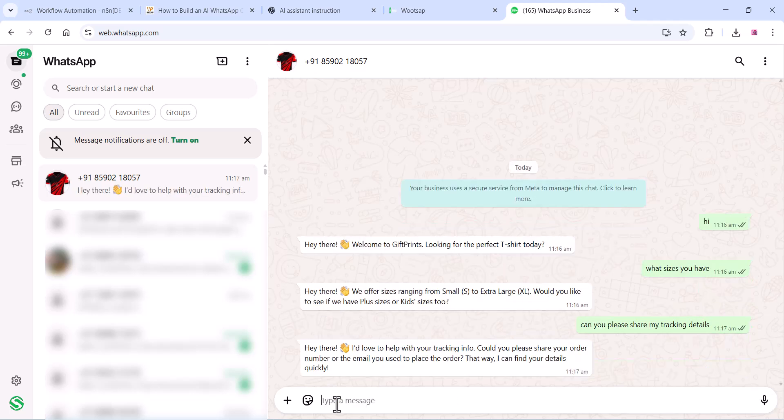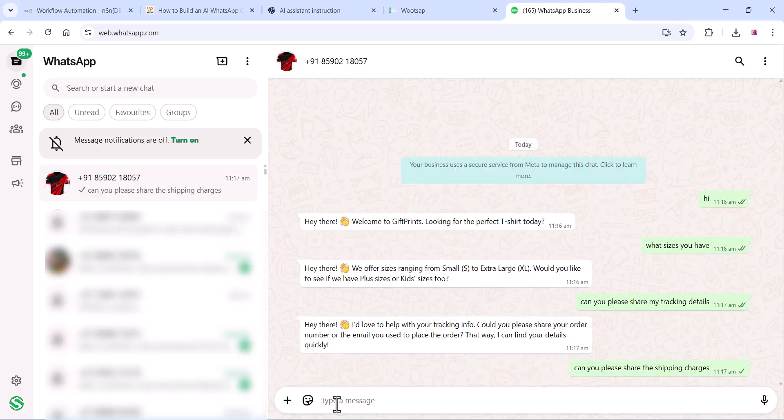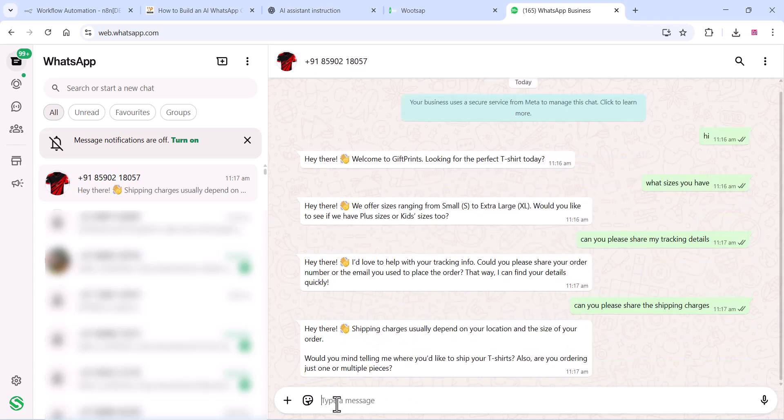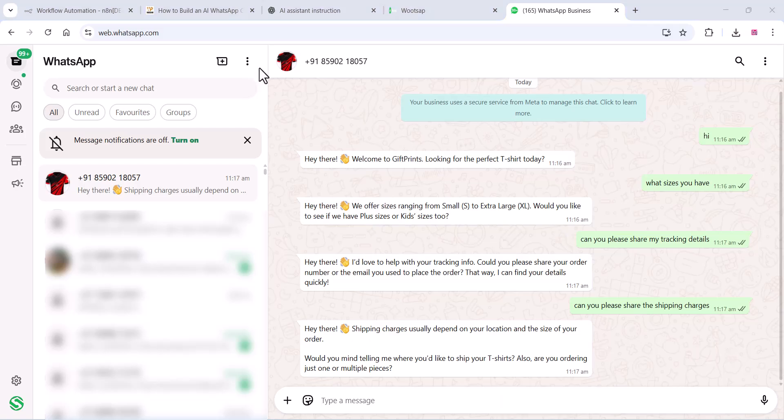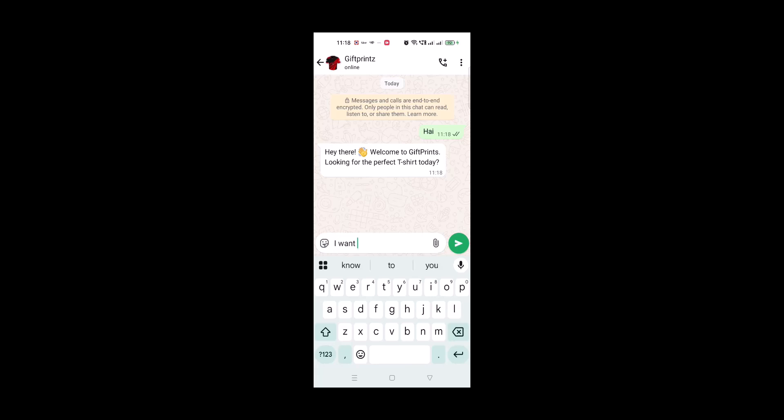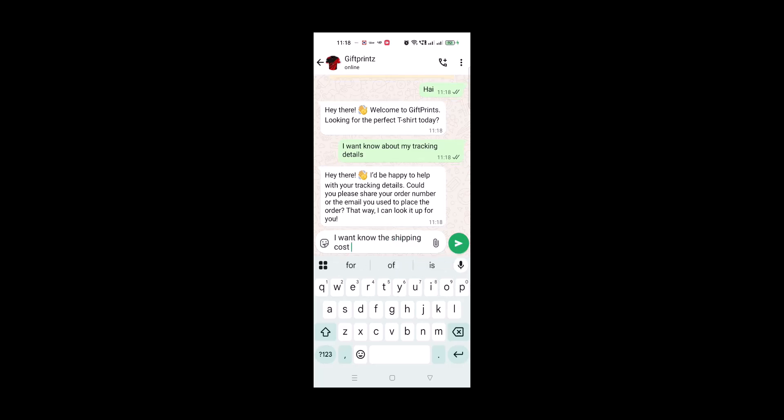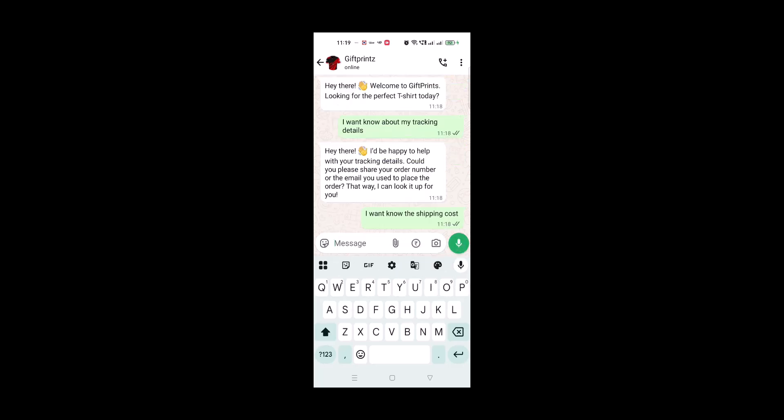Once it's set up, you will be able to send automated replies and messages directly to your customers on WhatsApp, making your communication faster, easier and more professional. The best part is you don't need a business account or the complicated WhatsApp Cloud API setup. You can use your existing WhatsApp number to get started right away.